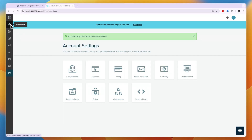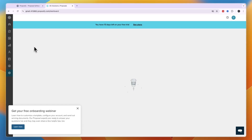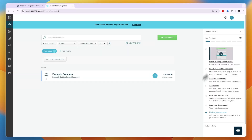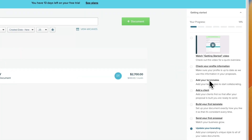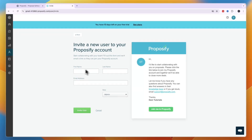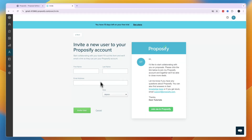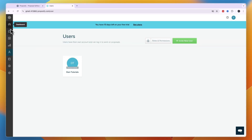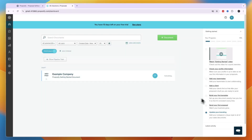Go back to your dashboard and use the Getting Started checklist on the right. Next, check your profile information. You can also invite teammates by entering their first and last name, email address, and role. They will receive an invitation email. Then go back to the dashboard to continue.